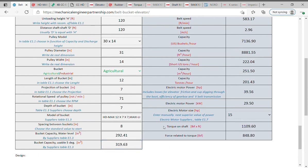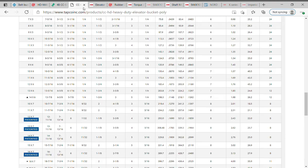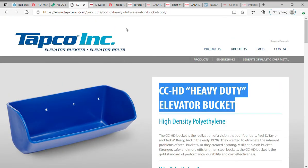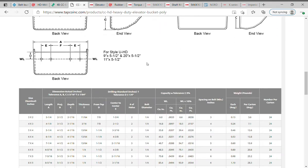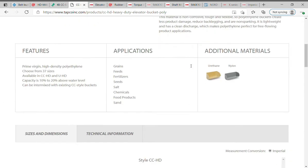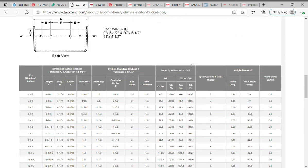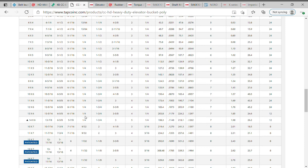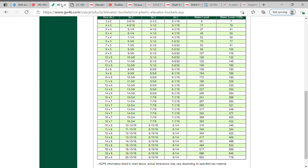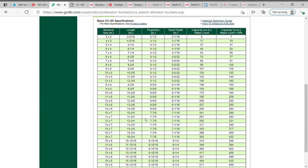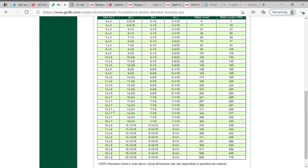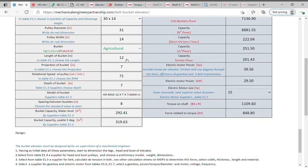Similar steps for TAPCO Incorporated supplier. Go on website, select agricultural buckets. Select the first one type, CCHD heavy duty bucket, and then go to size and dimensions, select the necessary specifications. Same for 4B Components Limited, go on website, and then choose the type, agricultural, choose a range, and select the specifications. Return on Mechanical Engineer Partnership, belt bucket elevator, click anywhere on screen to calculate.